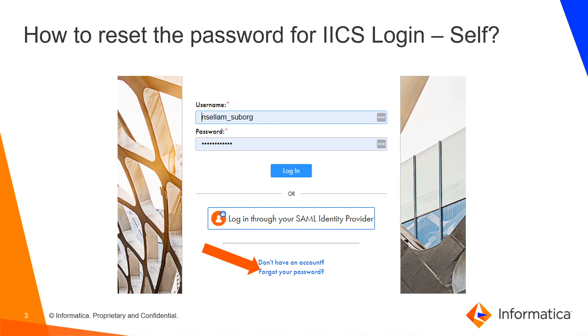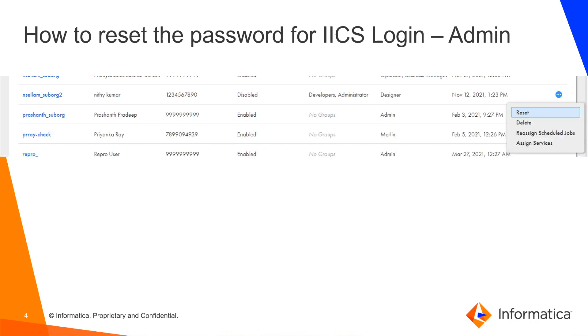If that username is active, you would be receiving an activation email again wherein you can reset your password. If the user is disabled or it is locked, and for some reason you are not able to unlock yourself, you can ask your IICS org admin.